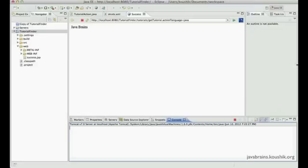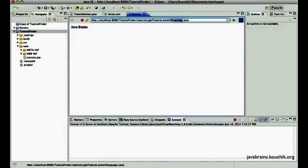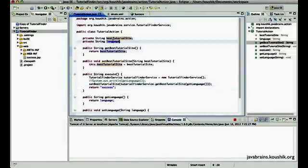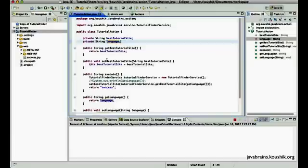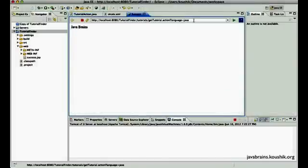Hello guys and welcome to this tutorial. In the previous tutorial we used a query parameter to pass in a value to the action class. We used this query parameter and created a property for the action, and we learned that there are interceptors that get that value and populate this property of the action in the value stack, so it's automatically copied and made ready for us. This is one way to pass values in a GET request, and now we'll look at how to do the same with POST.